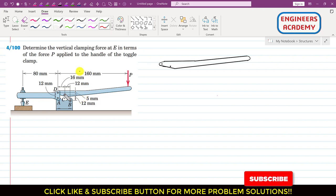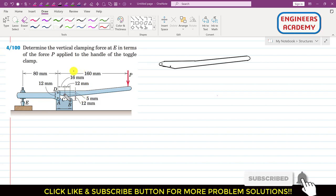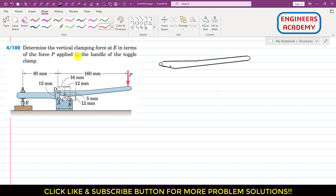Hello students, welcome to my channel Engineers Academy. Let's solve this particular problem. In this problem it is said that determine the vertical clamping force at E in terms of the force P applied to the handle of the toggle clamp. So we have to determine the force that this toggle clamp applies at point E in terms of the external force applied to this handle.